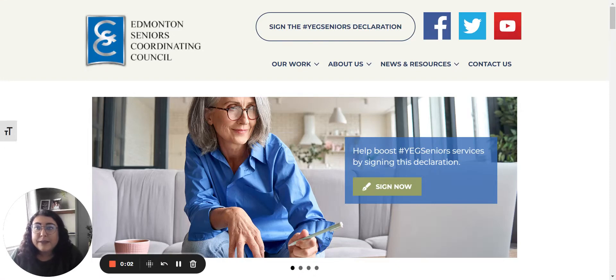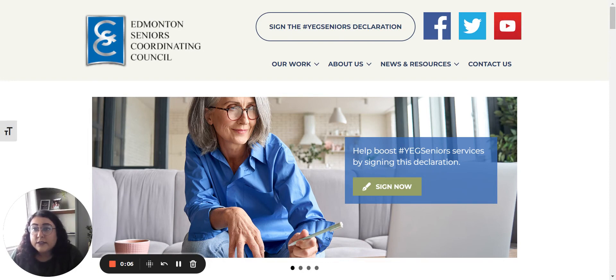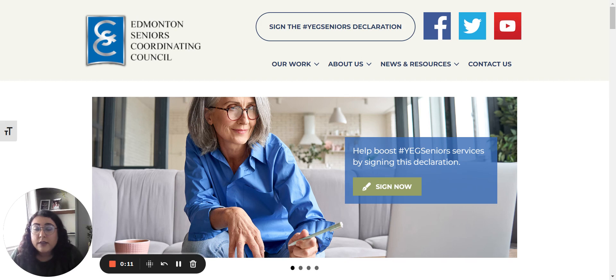Hi everyone, my name is Megan Lalla. I am the Communication Specialist with the Edmonton Seniors Coordinating Council and today I'll be showing you how to submit an event onto our events calendar on our website.